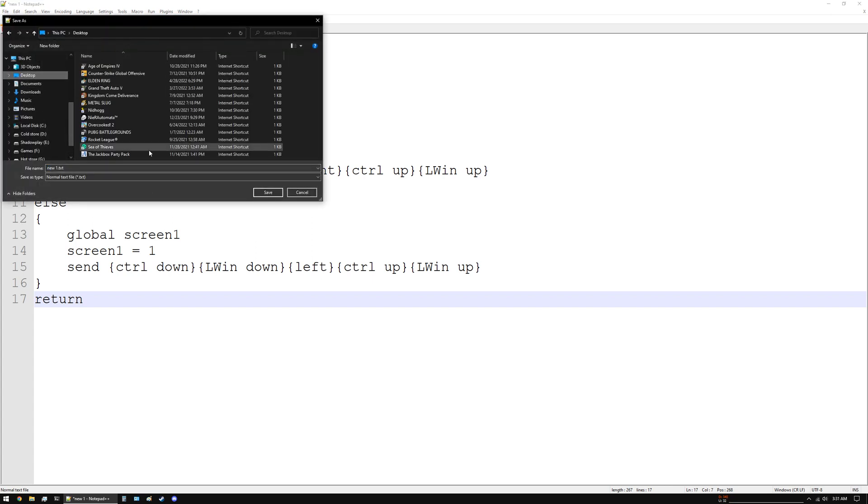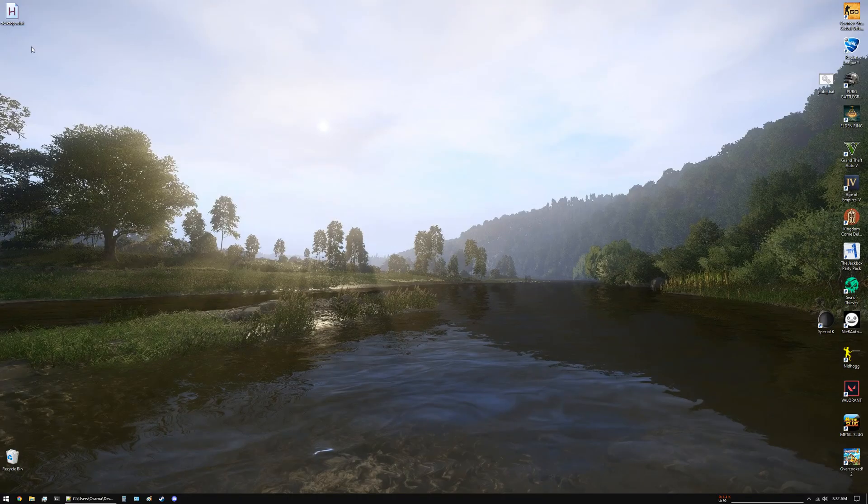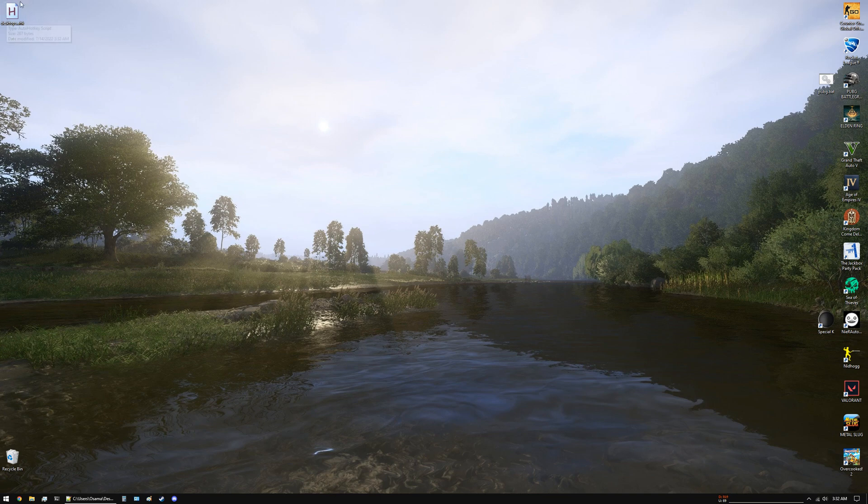Name it desktops.ahk for AutoHotkey and click Save. If it was saved correctly you should see an H icon over here. All that is left to do is to double click it.